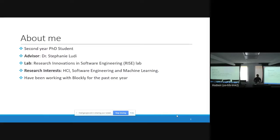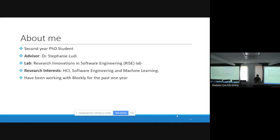My name is Abubakar Muntabeme. I'm from Cameroon and I'm a second year PhD student in the Department of Computer Science at the University of North Texas. My advisor is Dr. Stephanie Ludi and I thank her for giving me the opportunity to be here today to represent our team and talk about our work. My research interest lies in the area of HCI, software engineering, and machine learning. I've been working with Blockly for the past one year and I've enjoyed the experience so far.